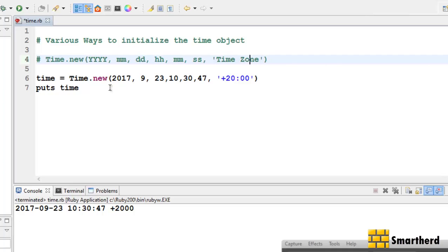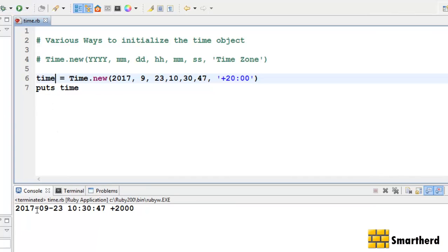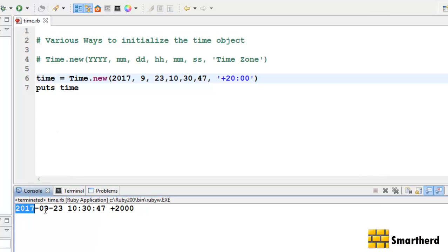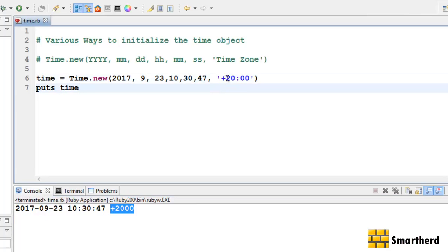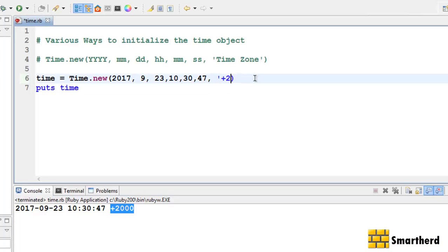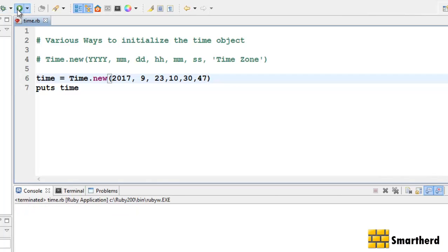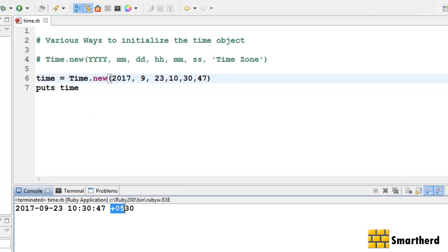Let me quickly show you the code to initialize a Time object, then we will move on to the operations part. If you write all the parameters and print the Time object, the output shows year, month, day, time, and the time zone we specified — plus two zero zero zero. Now if we erase the time zone and execute it, instead of plus two zero zero we get plus zero five three zero, which is my current time zone.